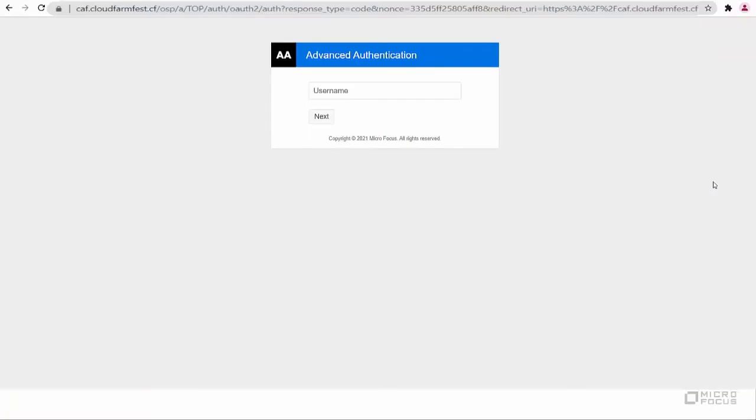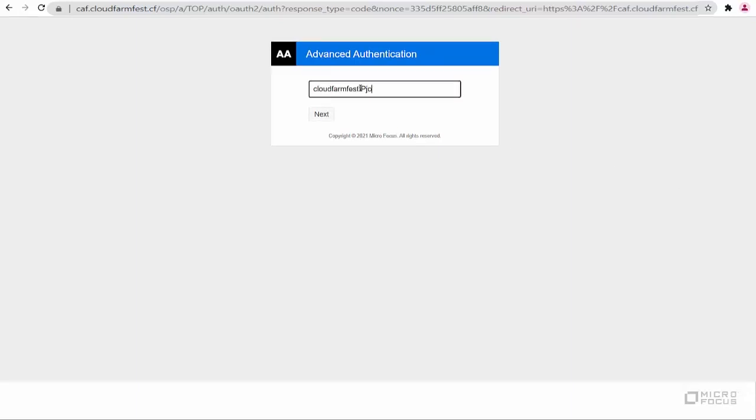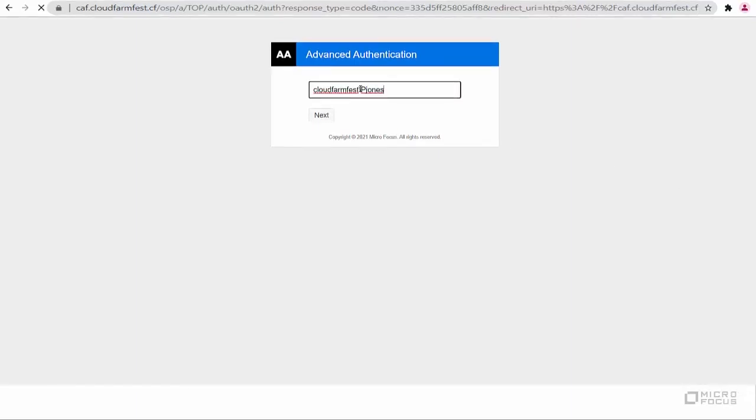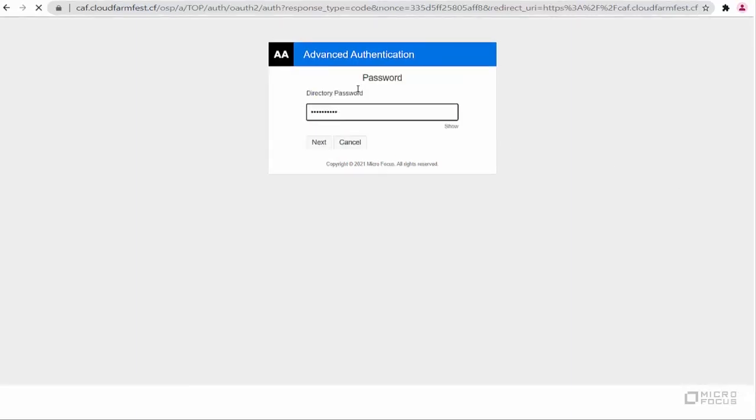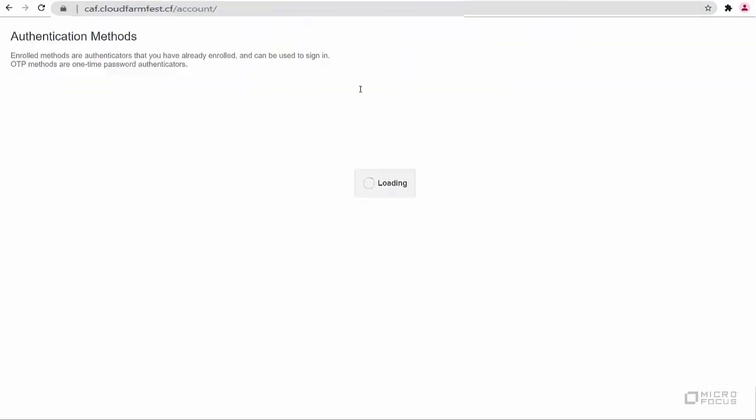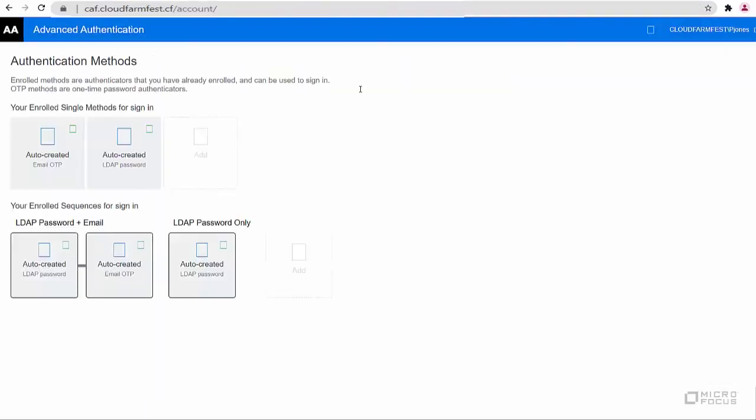Paul Jones, a user on the on-premise Active Directory, has the email address updated in his profile. Therefore, the LDAP password and email OTP methods are enrolled automatically for his account in the Advanced Authentication Self Service Portal.